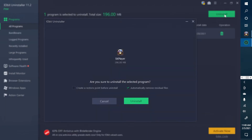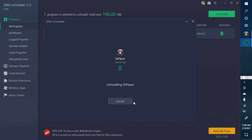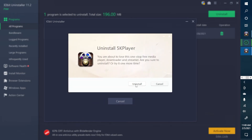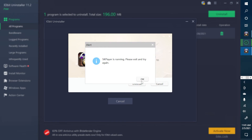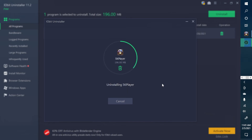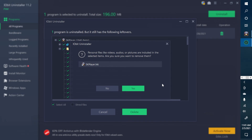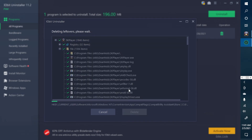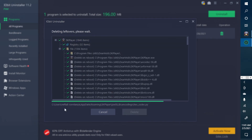Click Uninstall. You can create a restore point before uninstalling or automatically remove residual files. Click Uninstall again. The app's own uninstaller may pop up giving you the warning again — just cancel it and let IObit Uninstaller do its thing to fully remove the app.